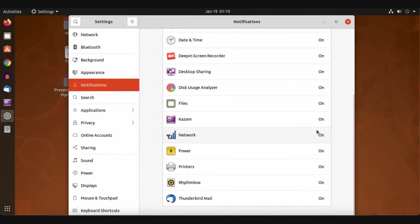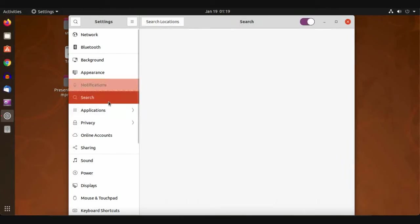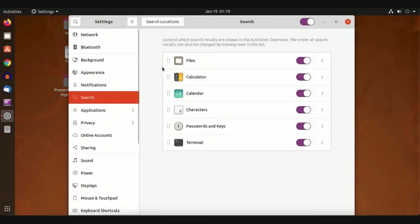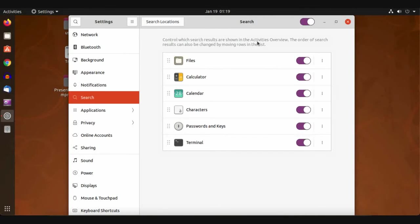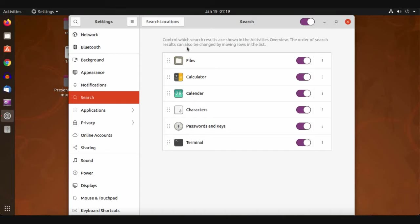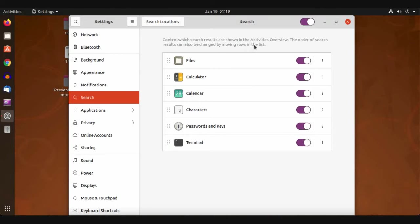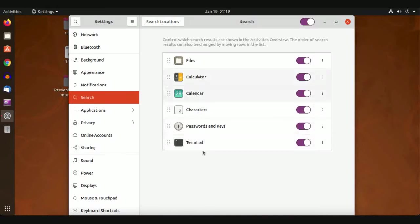Now we have a Search icon. This controls which search results are shown in the Activities overview. The order of search results can also be changed by moving rows. It searches first in files, then in applications one by one.